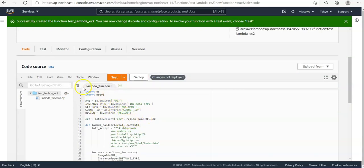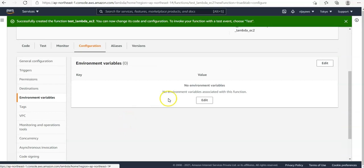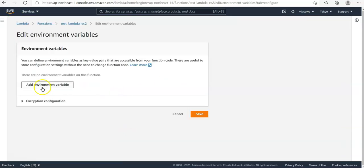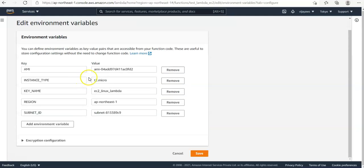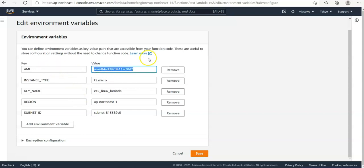Before deploying, we need to create environment variables. Go to the 'Configuration' tab, click 'Edit', then click 'Add environment variable'. We are going to declare variables: AMI, instance type, key name, region, and subnet ID. For the AMI value, this is the Amazon Linux machine image ID — you can find this value when creating an instance by checking the AMI tab.